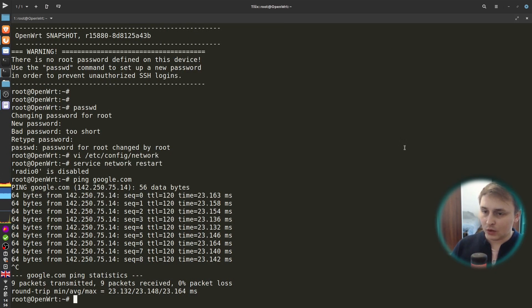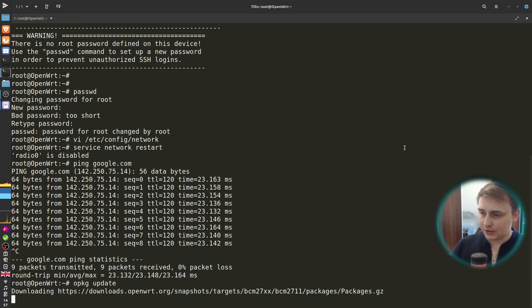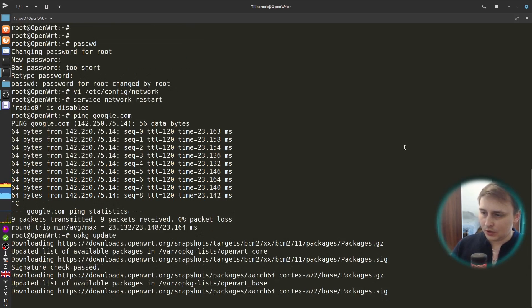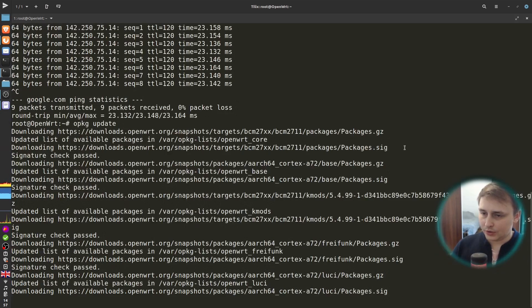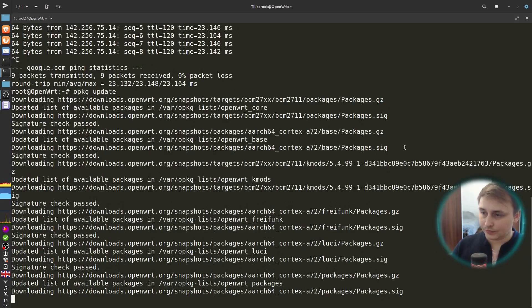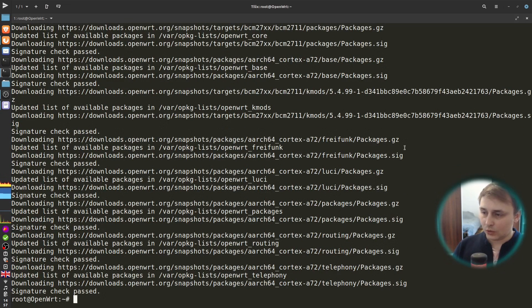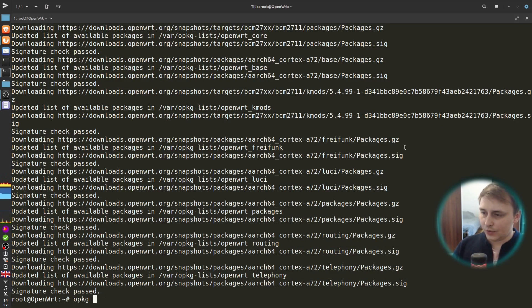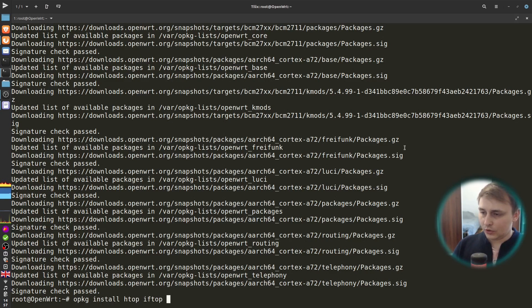Now with a working internet connection, let's install some packages. So, opkg, let's update the repositories first. Now let's install some software that I need on every one of my systems. It's going to be htop, iftop, tmux, and nano.